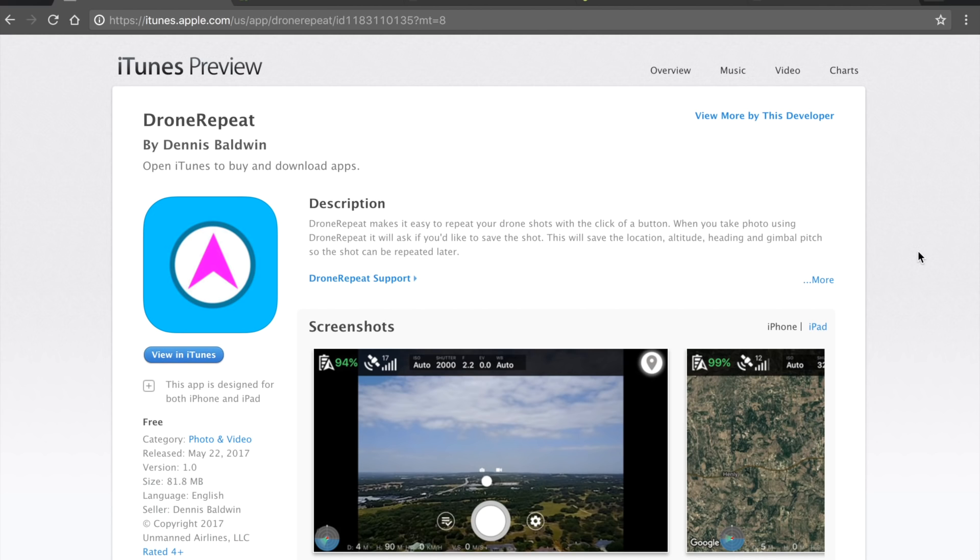We're currently looking at drone repeat. I released this in the app store a couple of weeks ago, and I've personally been using it to frame a nadir shot once a day over my house to put together an annual change in landscape.